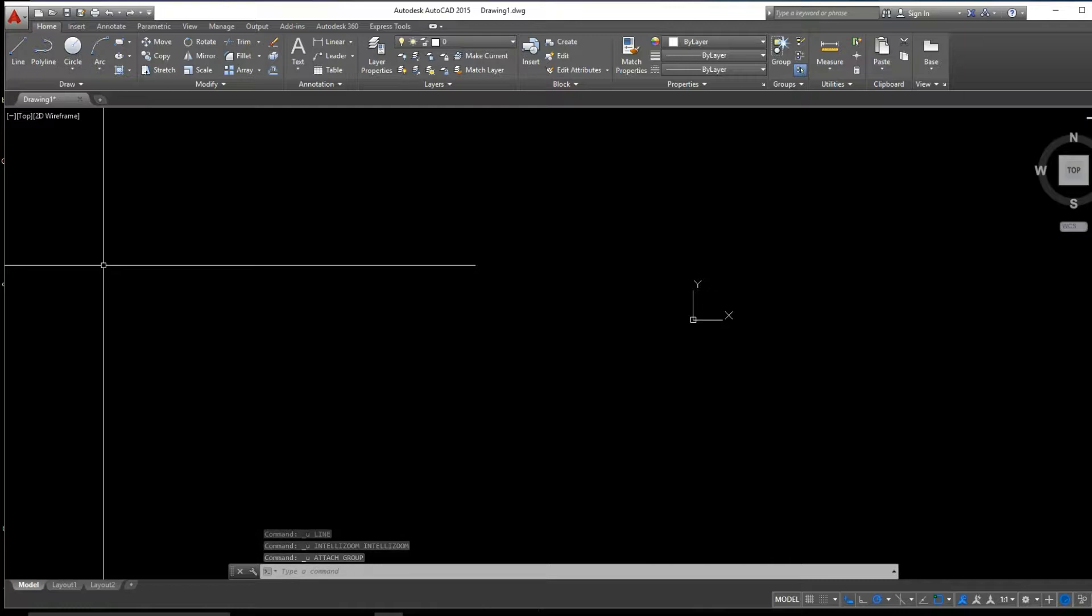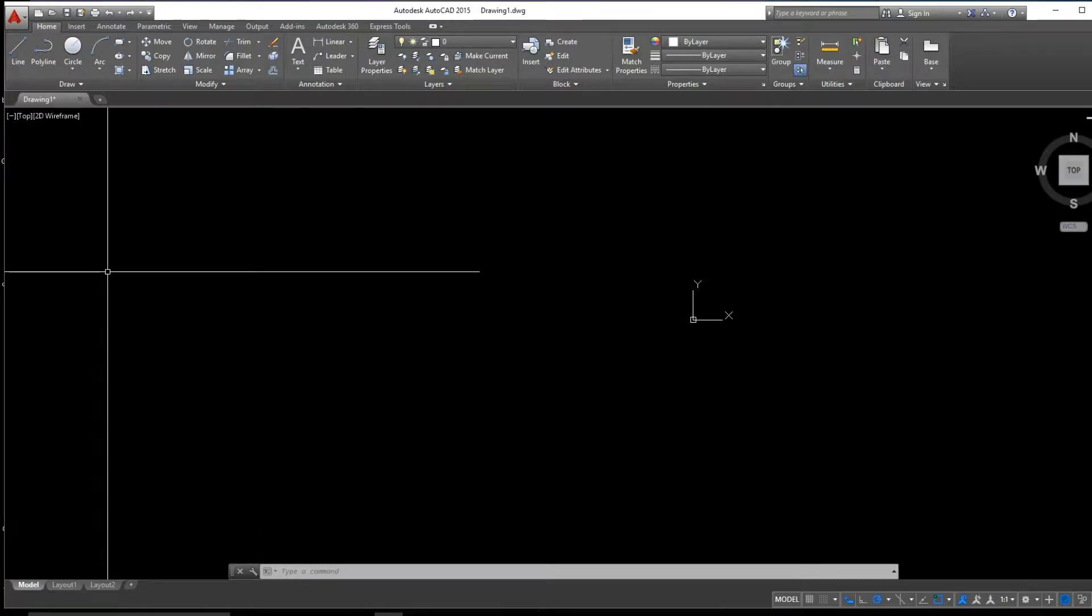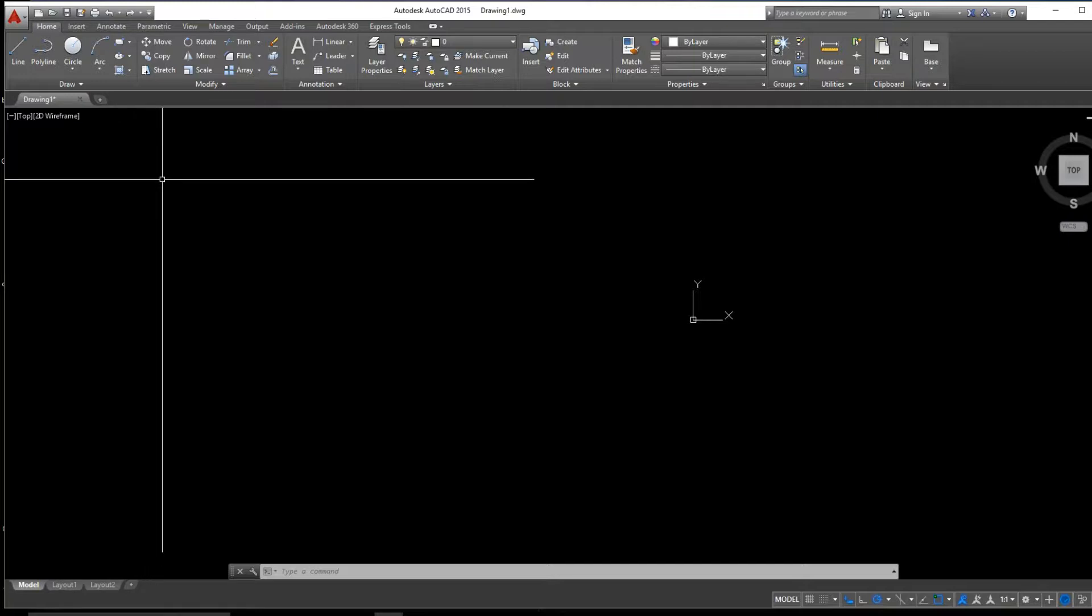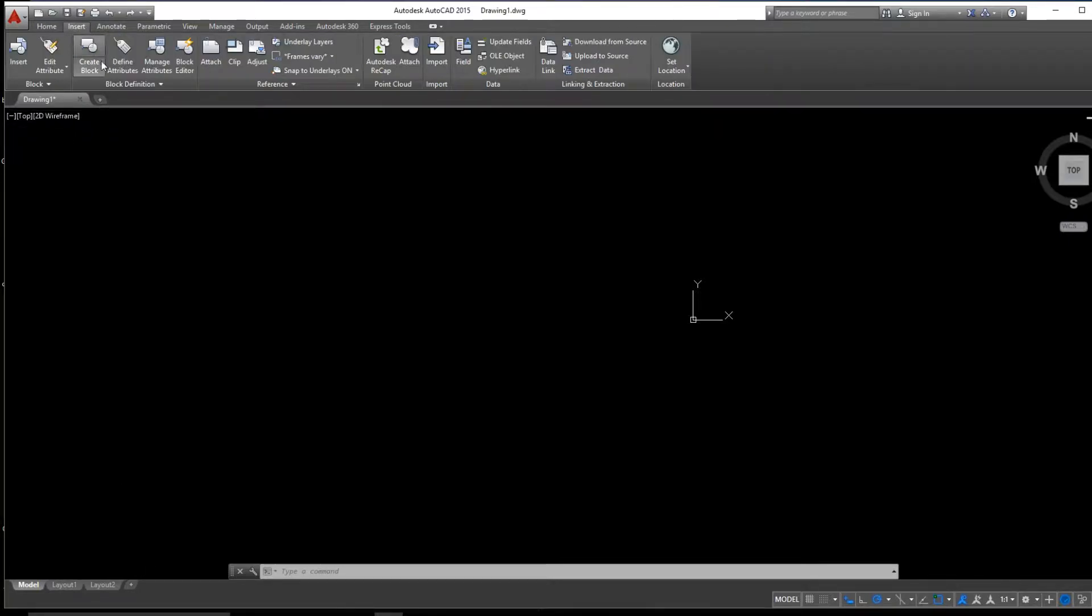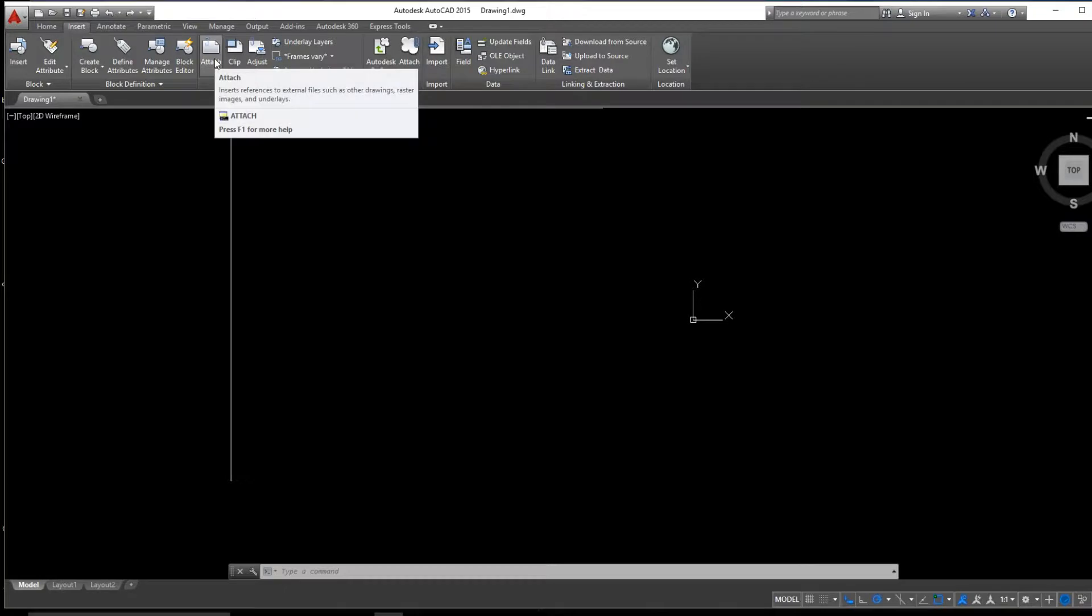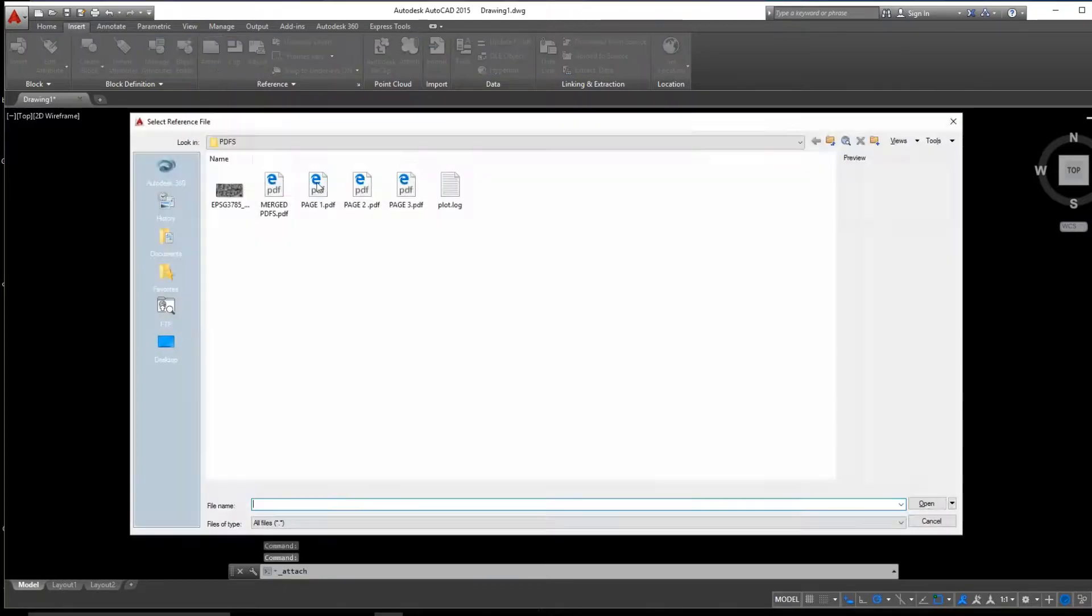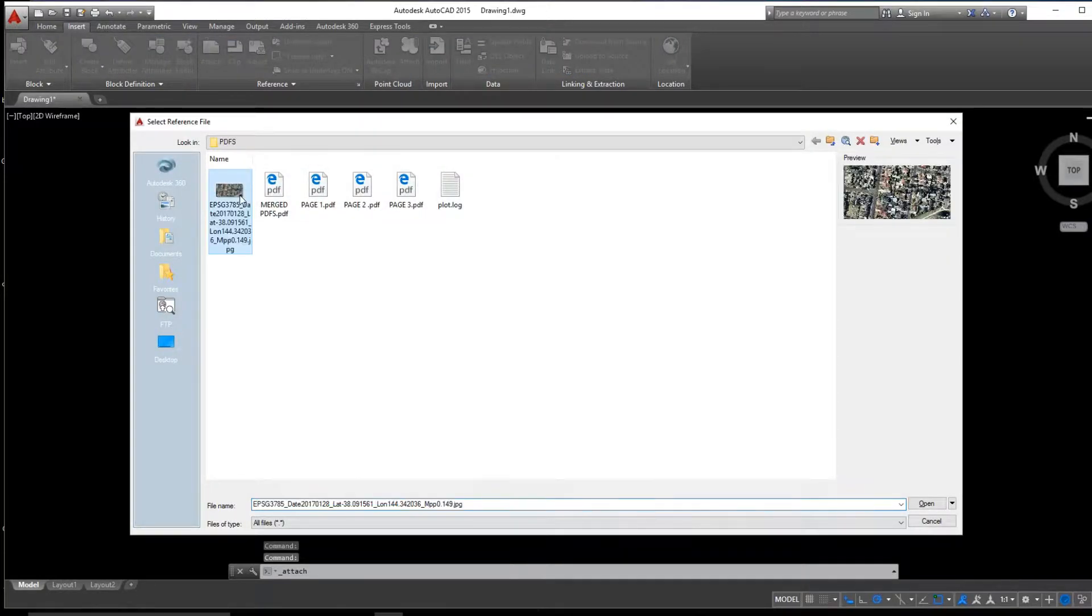This tutorial is going to cover how to scale and insert a JPEG in AutoCAD. If we go up to Insert and then to Attach, we can then from there select our JPEG image.